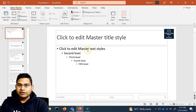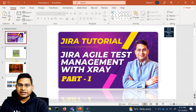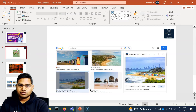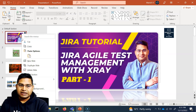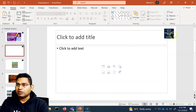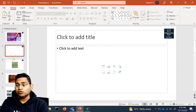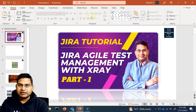Once you're happy with the position, close the Slide Master view. You will see the logo has appeared on all four slides. If you go ahead and add a new slide, the logo appears on the new slide as well. This is how you insert a logo across all slides at once.